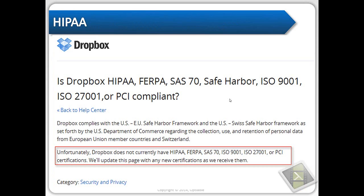Another consideration is compliance with various standards, ranging from security like ISO to HIPAA requirements regarding how medical records must be stored or handled. Dropbox does not currently have several of those standards, including HIPAA compliance. Google, as I understand it, has HIPAA compliance now, but it was only implemented in October 2013. Before that it wasn't HIPAA compliant, and the scuttlebutt is that they're very weak on their compliance.